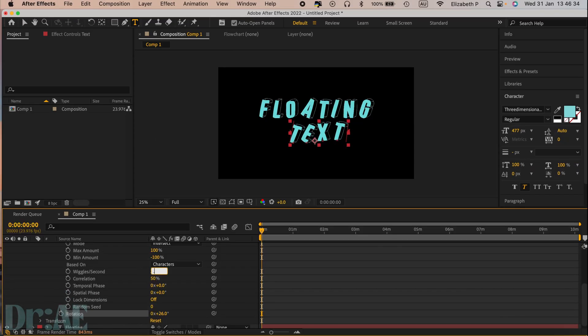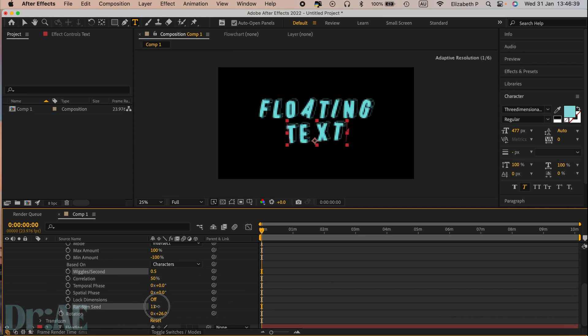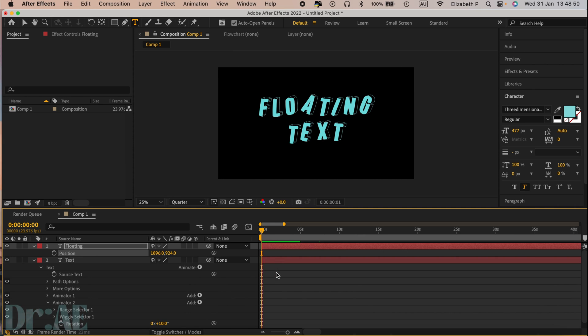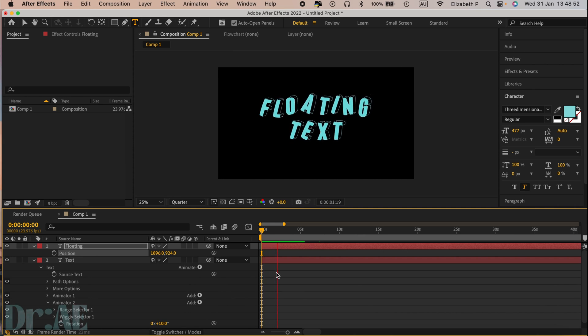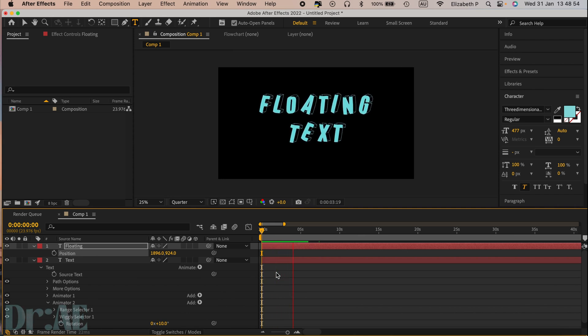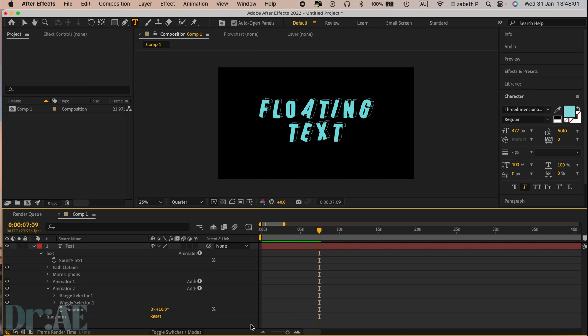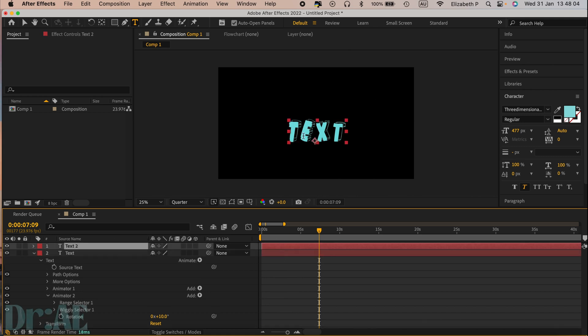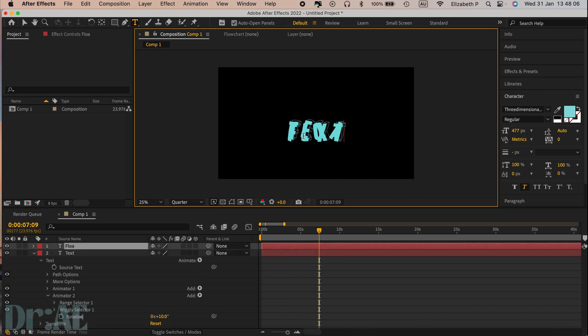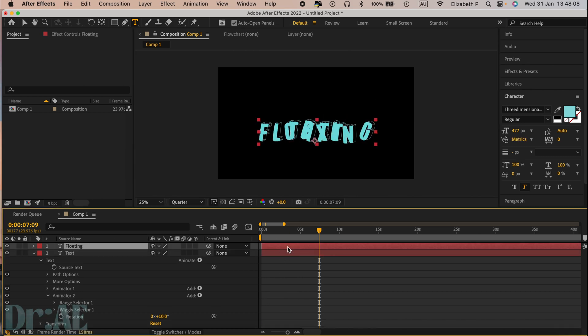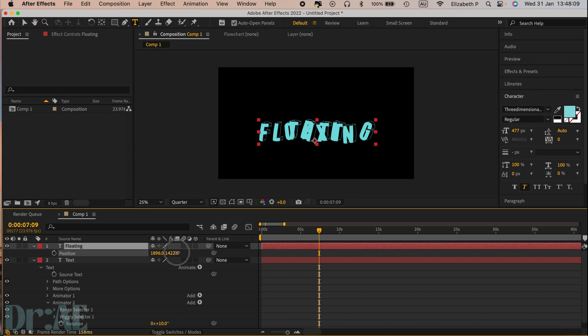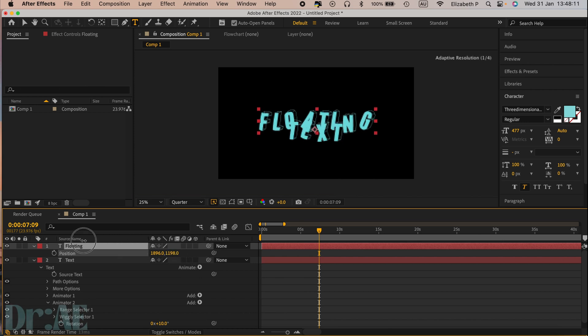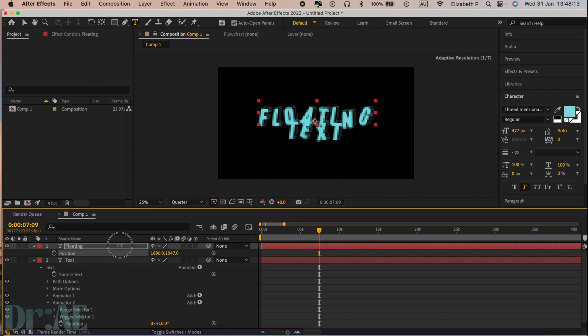I'll probably do half a wiggle per second because it looks a lot more natural. Just have a look at your text and make sure you like it. When you're happy with the flotation of your text, you can duplicate using command D of that first text layer and position it. You can delete the previous layer if you had already made it.